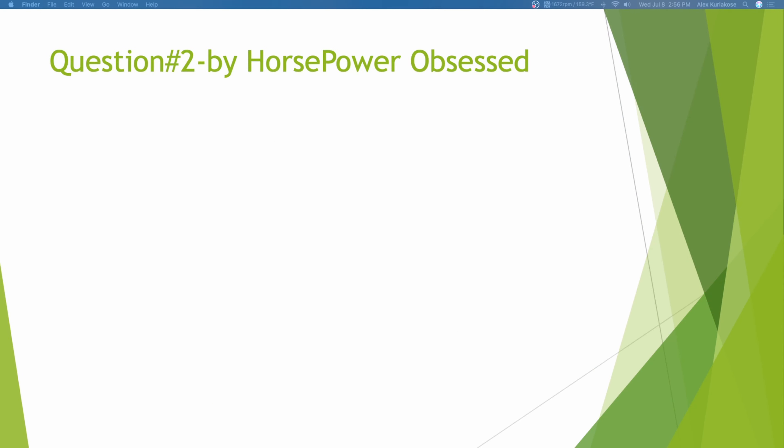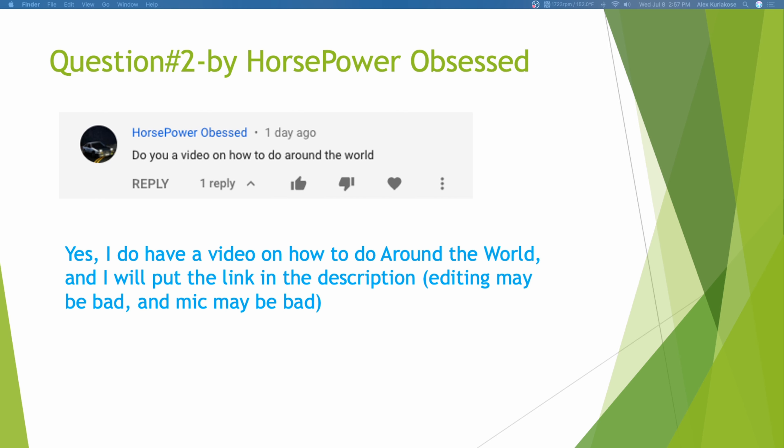Question number 2 by Horsepower Obsessed. Do you have a video on how to do around the world? I think he means, do you have a video or can you do a video? Yes, I do have a video on how to do around the world and I will put the link in the description of this video. Keep in mind, this is probably my 7th or 8th video. The editing is pretty bad and that was a time when I did not have an external mic. So, have fun. If you want me, I'll make a second version.